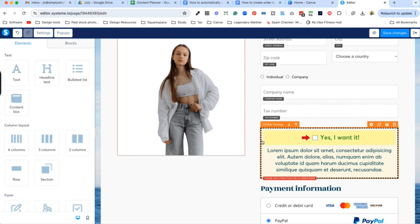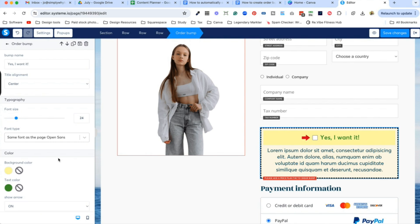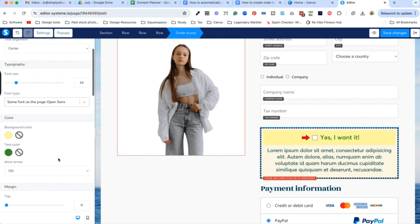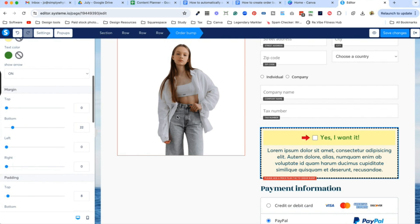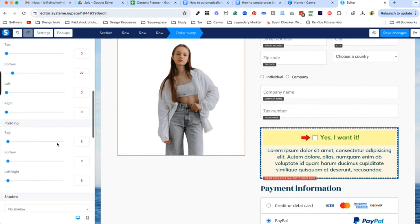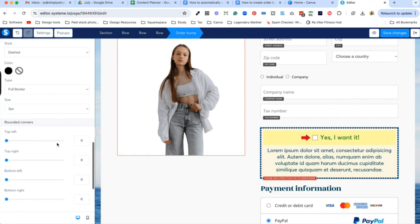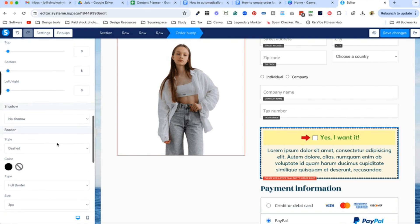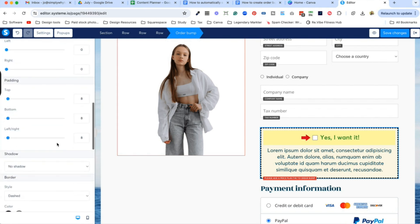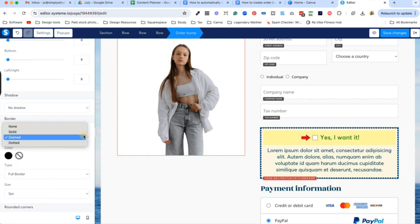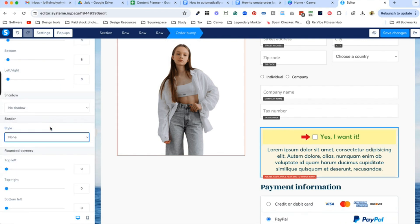Now the one thing about order bumps is yes, they are ugly — they are supposed to be ugly. The reason why they're ugly is because when you're scrolling through your order page, you want people to notice it and get a bit of a shock from the order bump design, because it draws attention. The one thing I can't handle with these order bumps is the dashed line, so I just go to none. I feel like it suits a lot more of the templates and designs better.